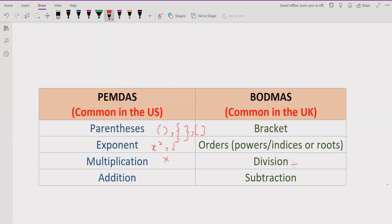Since multiplication and division have the same precedence, we solve left to right — whichever comes first. If division comes first, solve division first; if multiplication comes first, solve that first. Similarly, addition and subtraction also have equal precedence and are solved left to right.